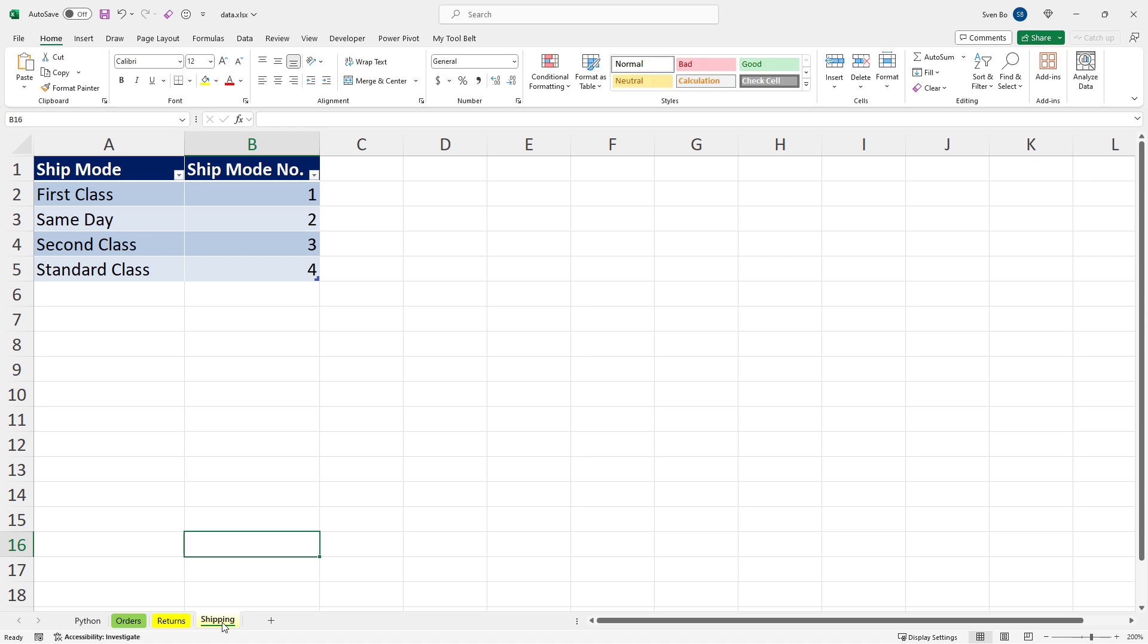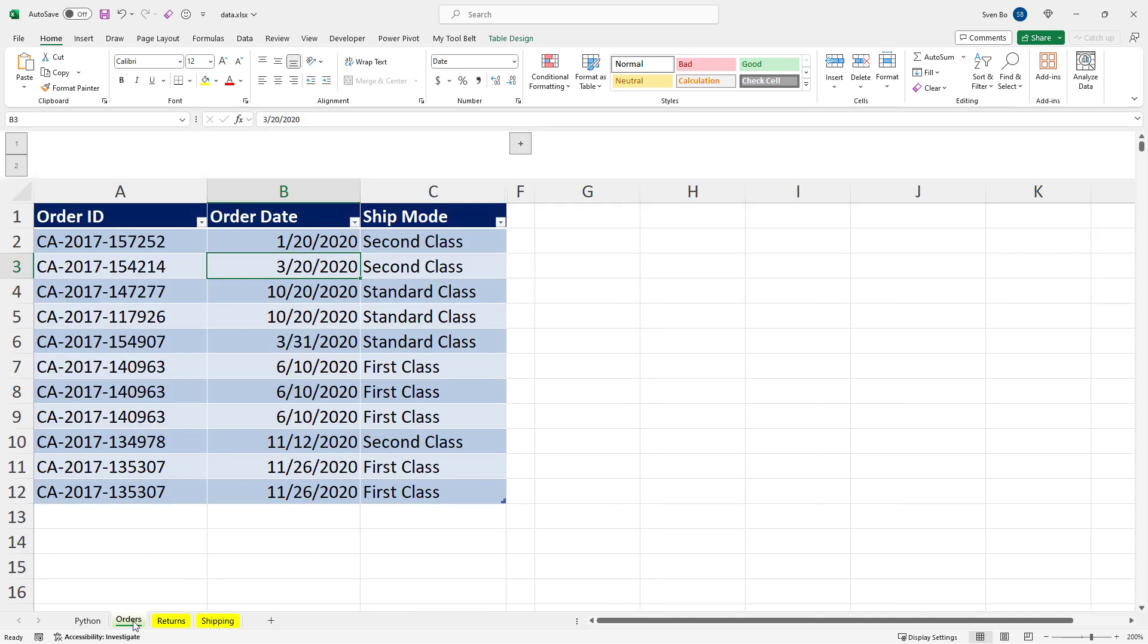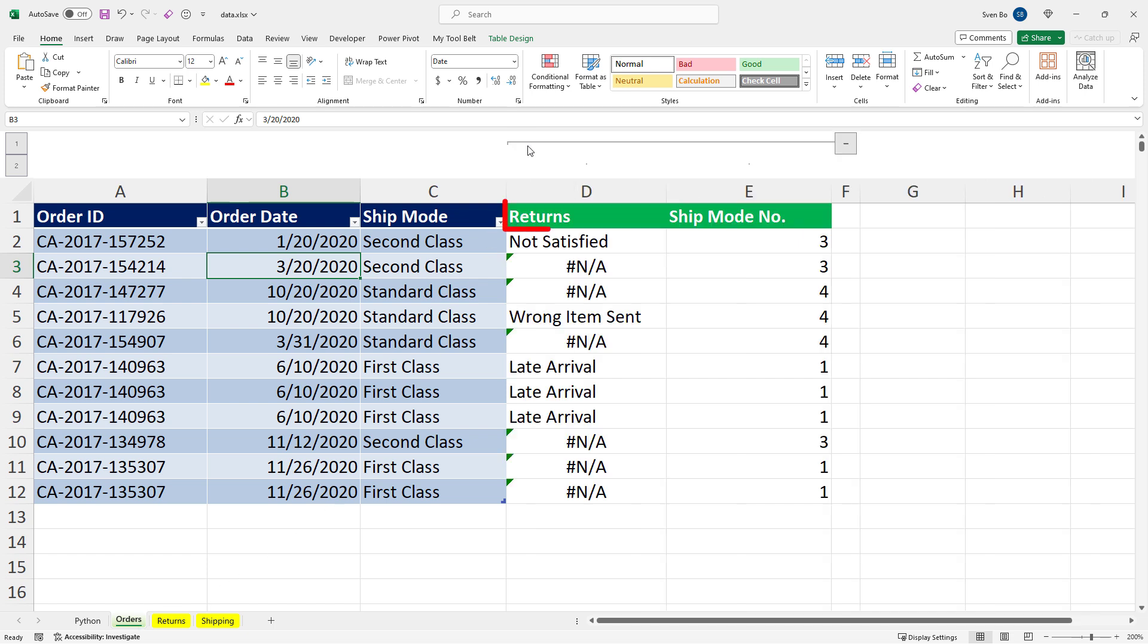For instance, first class shipping corresponds to shipping mode number 1. Now, one way to consolidate all this data into a single table would be to use a VLOOKUP. I would like to add the return reason and the shipping mode number to my orders table.